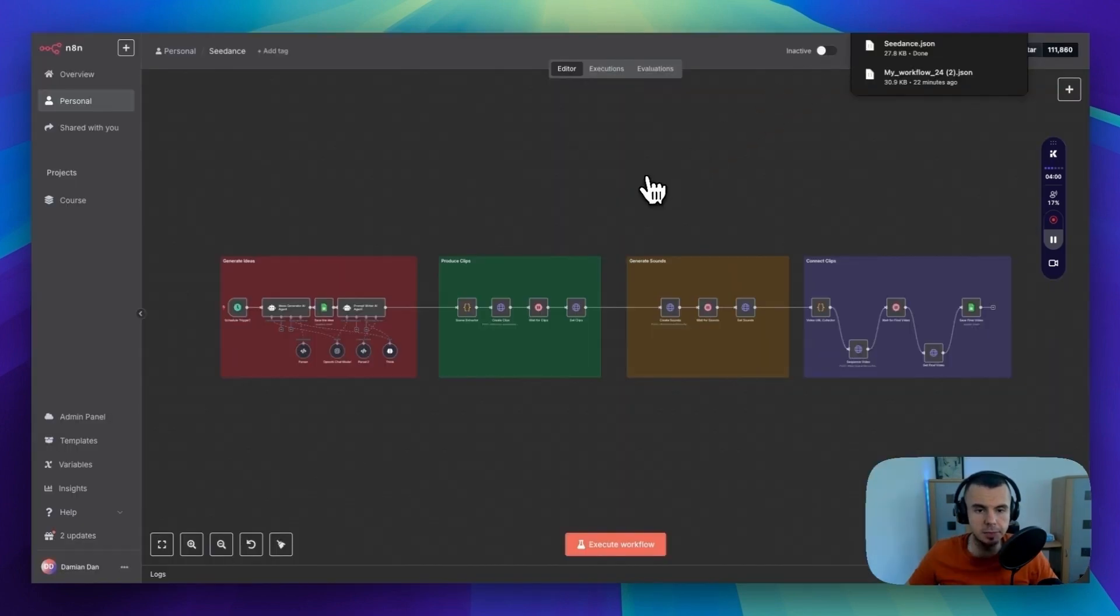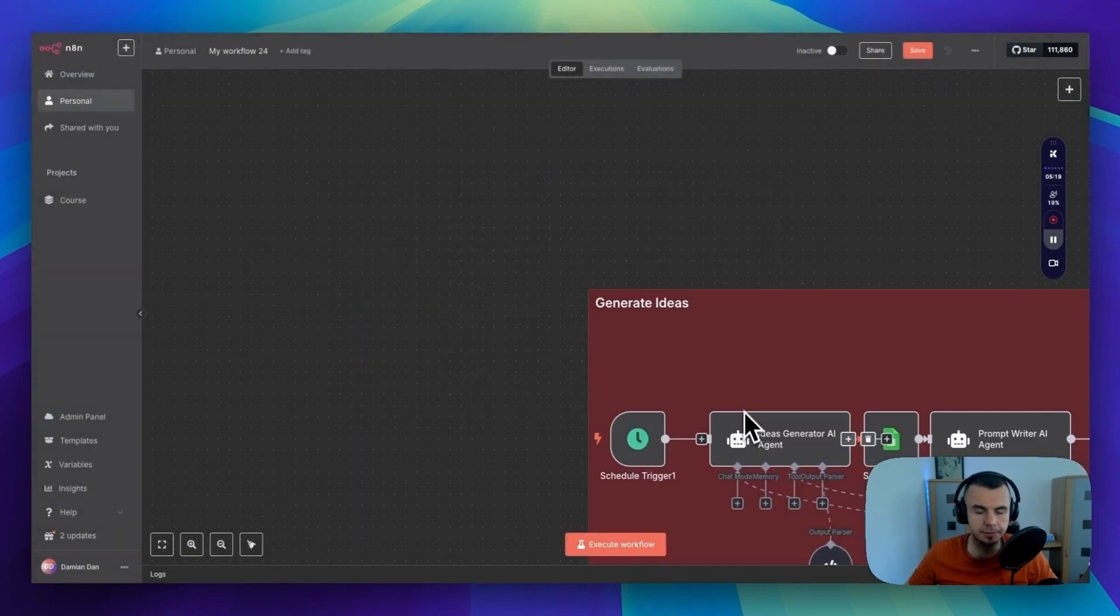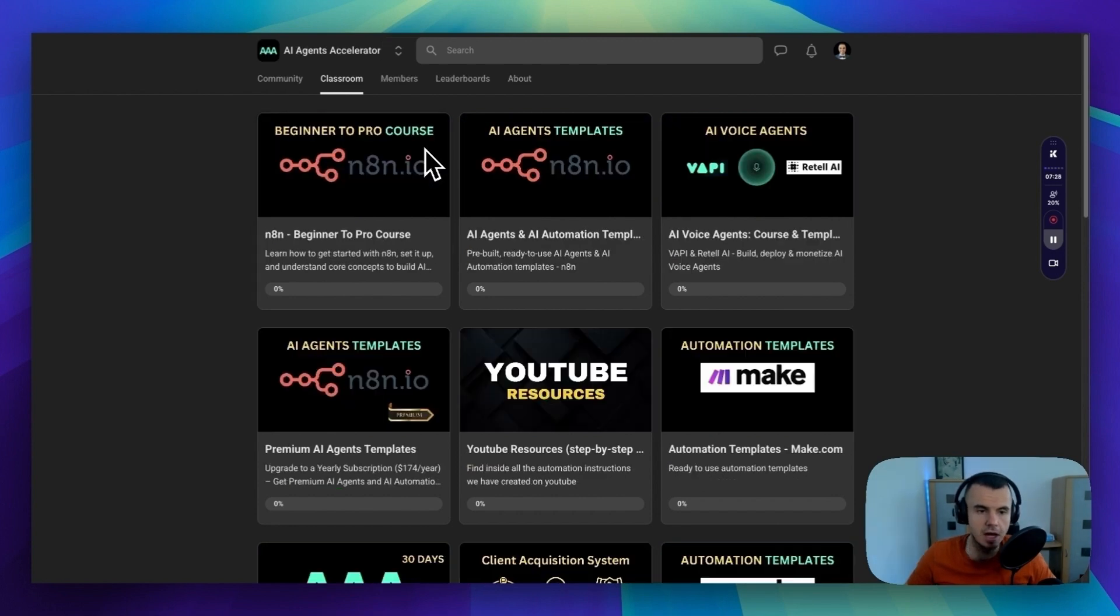You can simply download this workflow as a template and it will be set up for you. You can get these templates and more resources for free inside our community. Just use the link in the description.